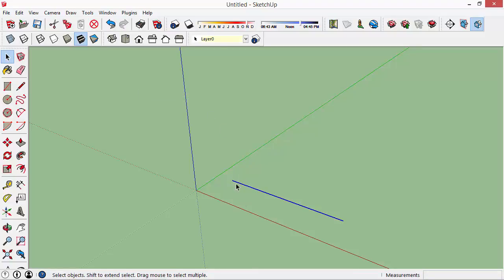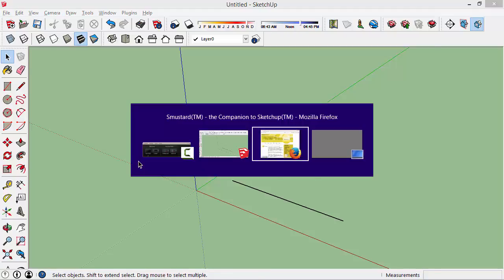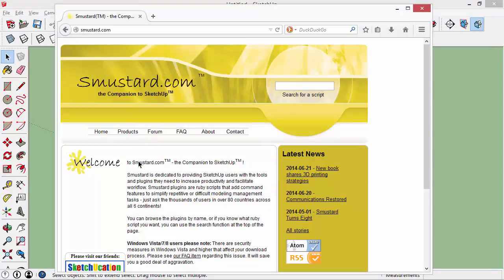If I unselect here and now select it again, you can see it selected the whole line in one shot, which means it is one item. So that's one way that you could repair broken lines in SketchUp.